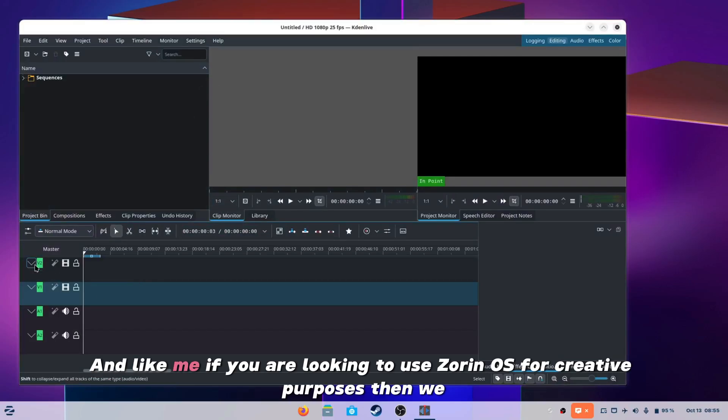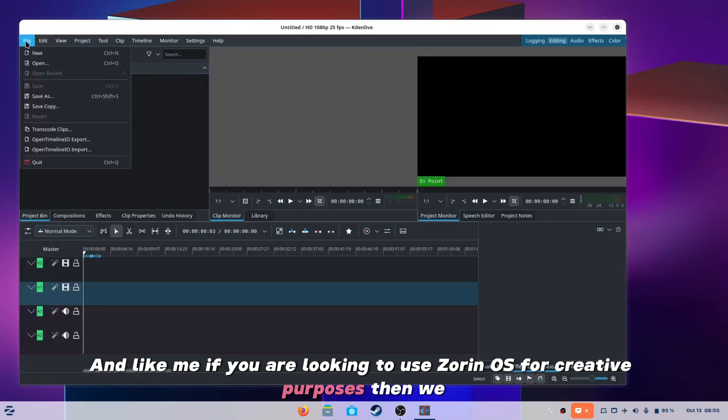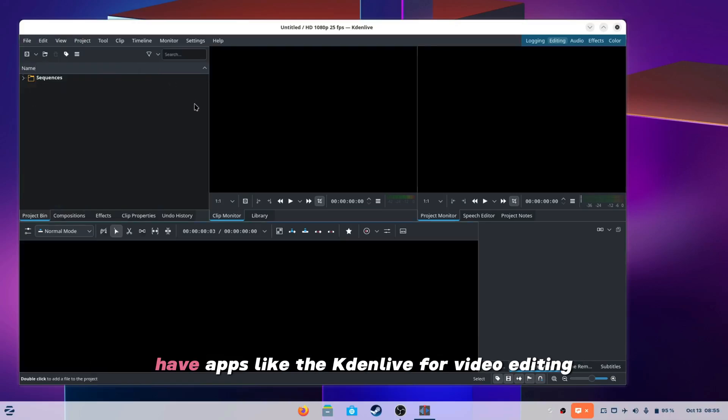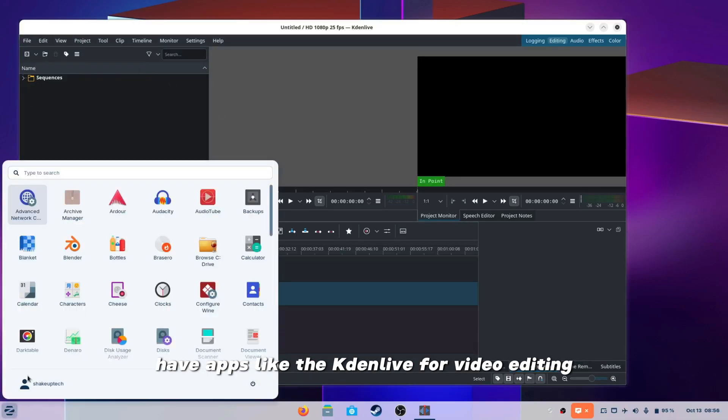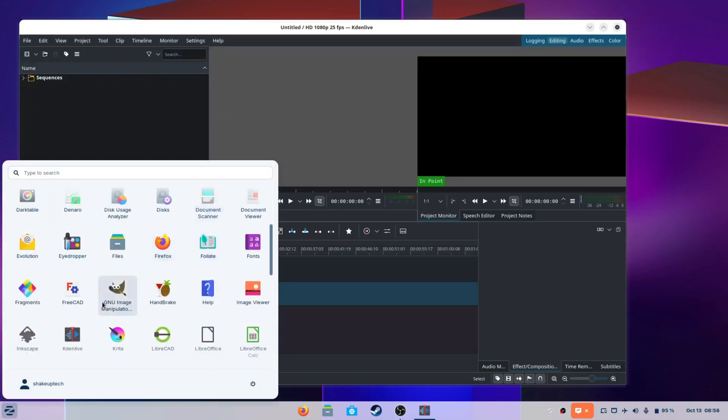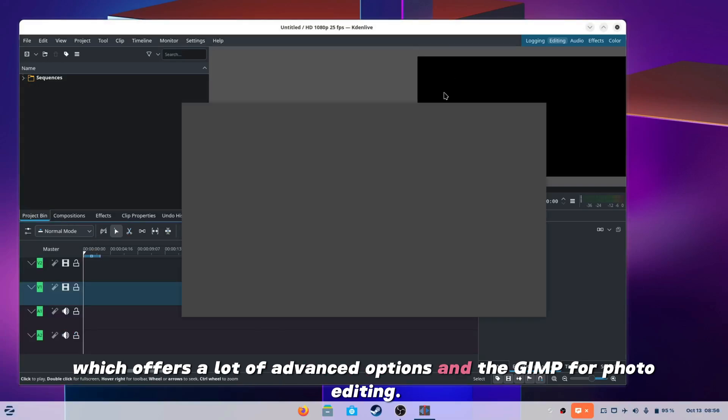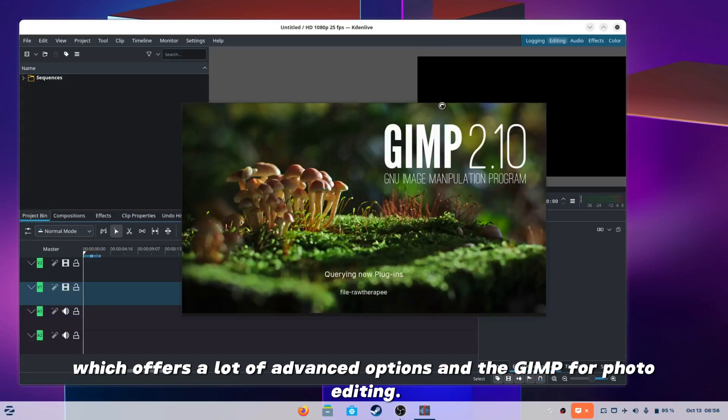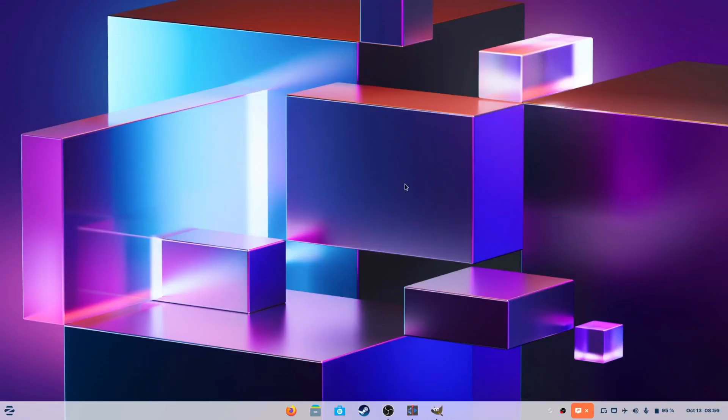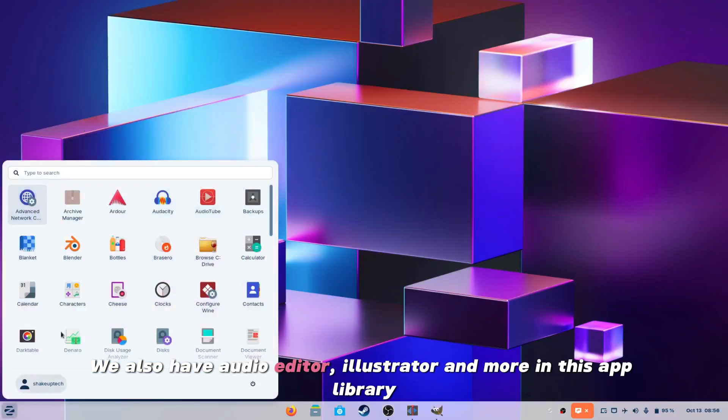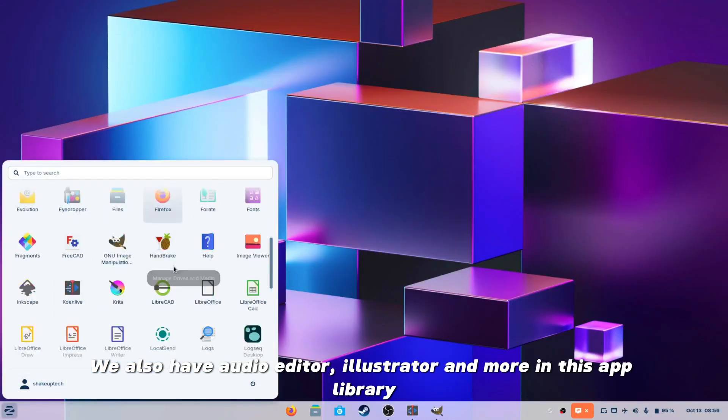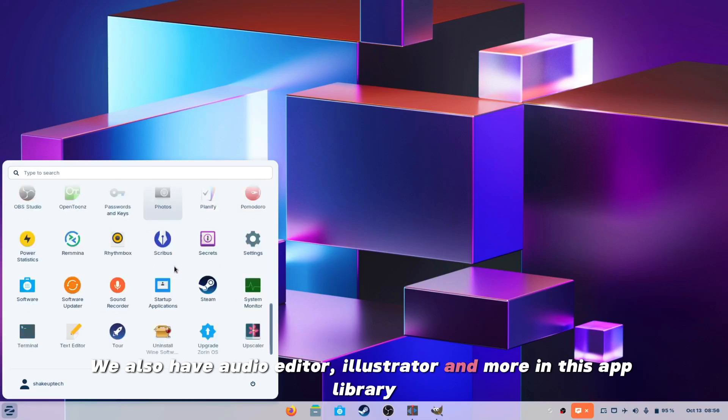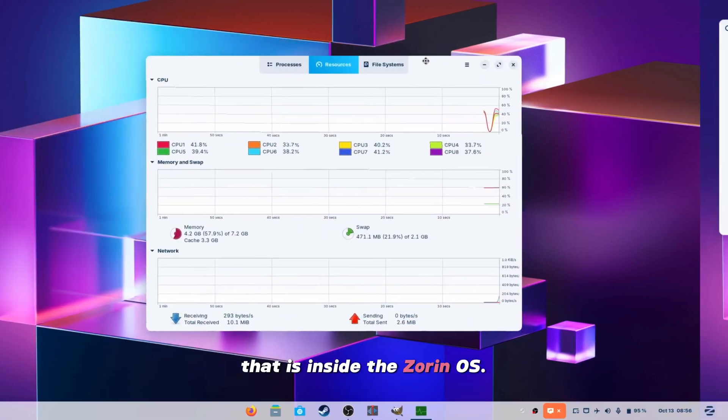And like me, if you are looking to use Zorin OS for creative purposes, then we have apps like the Kdenlive for video editing which offers a lot of advanced options and the GIMP for photo editing. Now, both of them offer advanced options and are free to use. We also have audio editor, illustrator and more in this app library that is inside the Zorin OS.